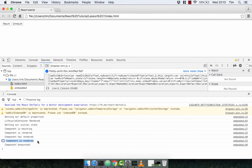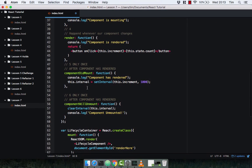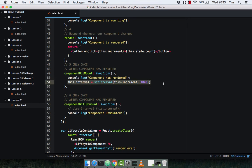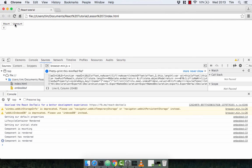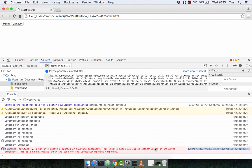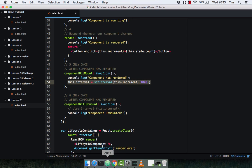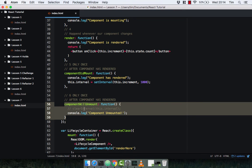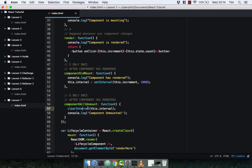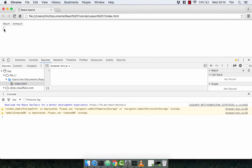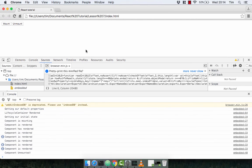So we get our default props, lifecycle container rendered, initial state, componentWillMount, component rendered, componentDidMount, and of course this is happening again and again because our count is updating. Now if we click unmount, our component is unmounted and our interval stops. If we remove the clearInterval, we'll see that the interval continues — mount, the count keeps going, unmount — and we get an error: 'can only update a mounted or mounting component'. This means if we don't clean things up like our interval when we unmount components, they will continue and we'll get a warning or error, which is not good. So of course we keep clearInterval in.